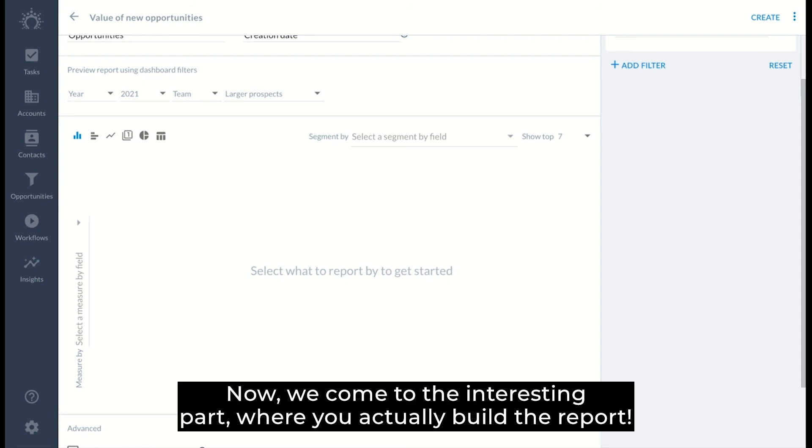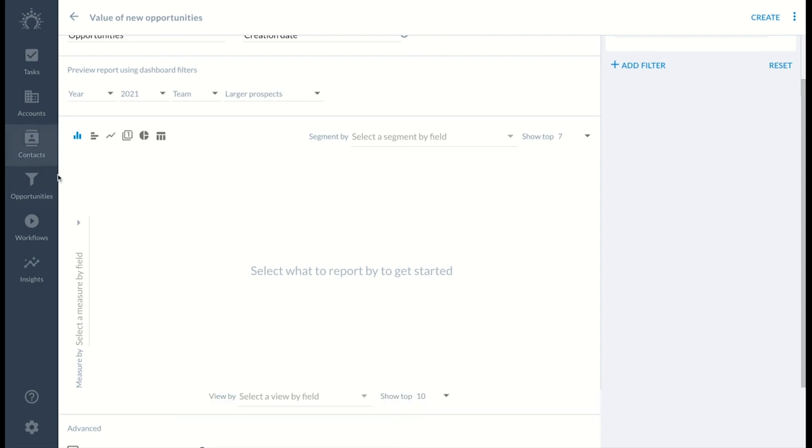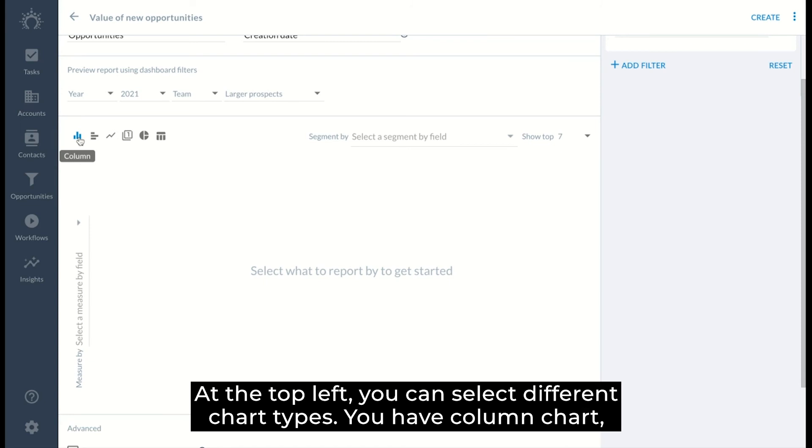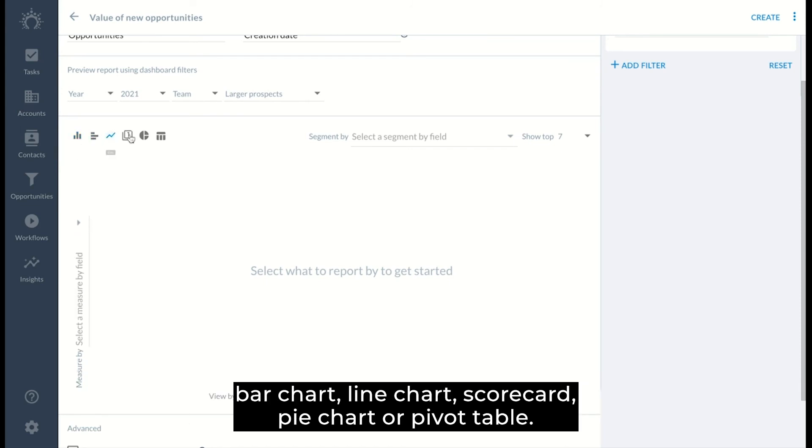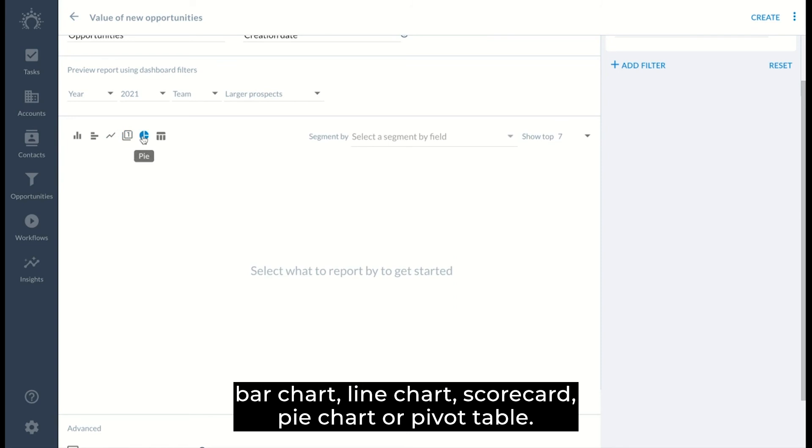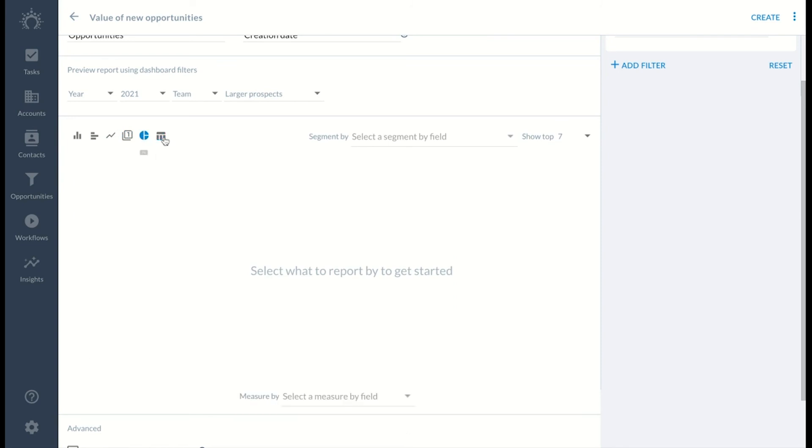Now we come to the interesting part where you actually build the report. At the top left, you can select different chart types. You have column chart, bar chart, line chart, scorecard, pie chart, or pivot table.